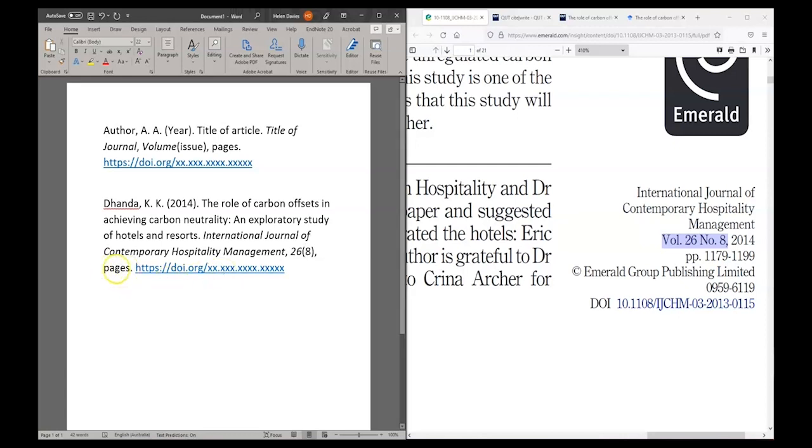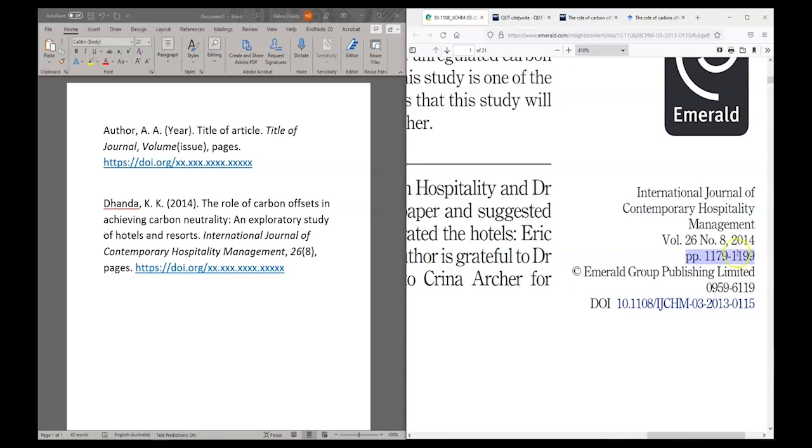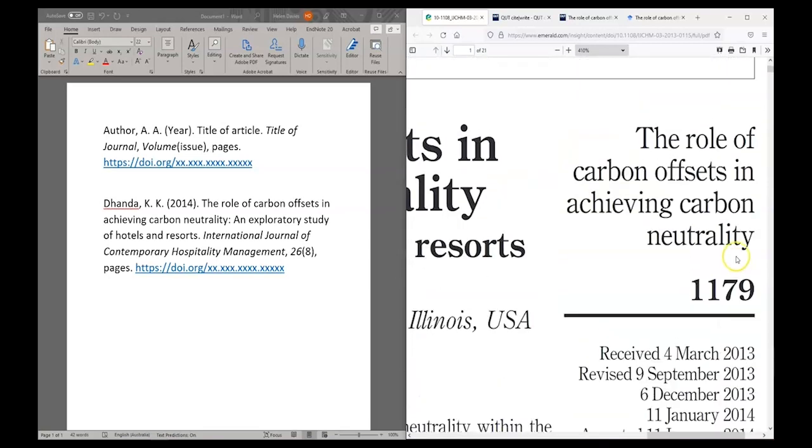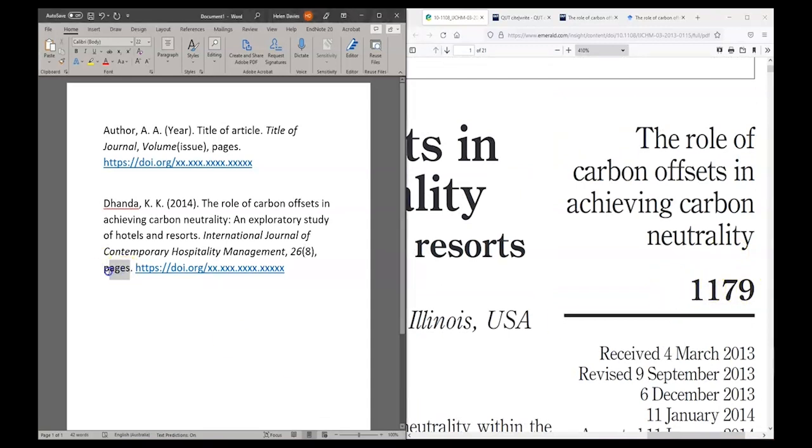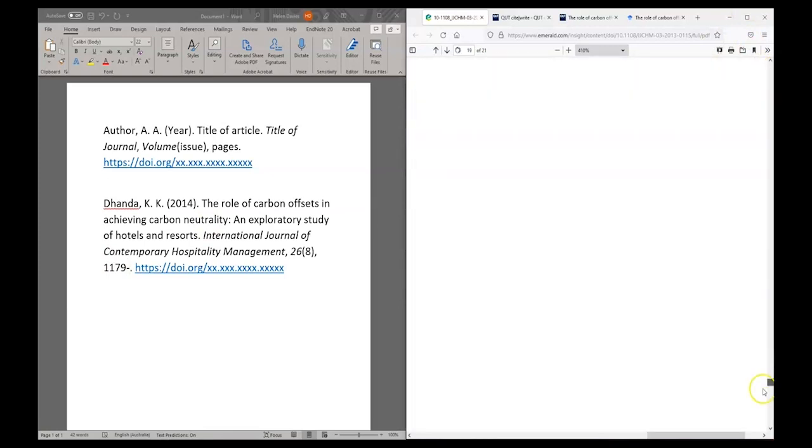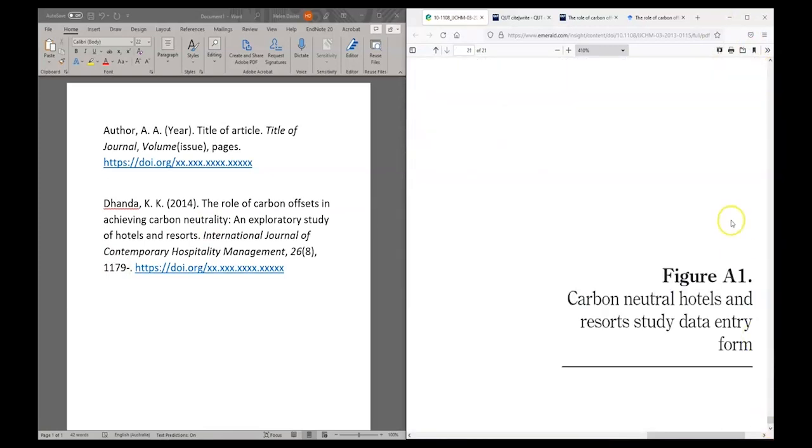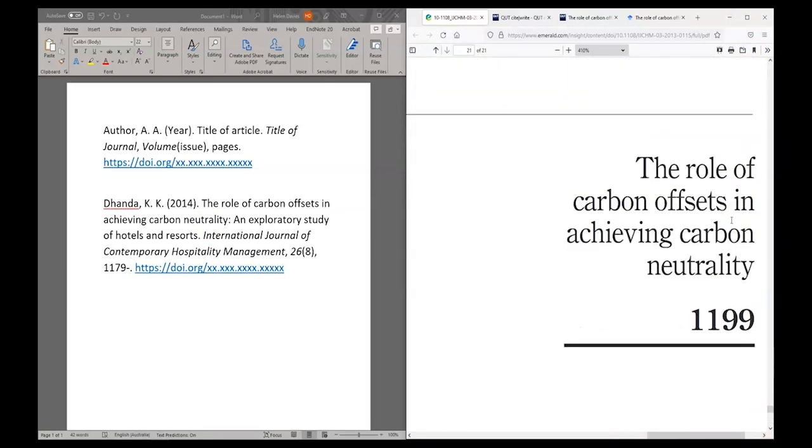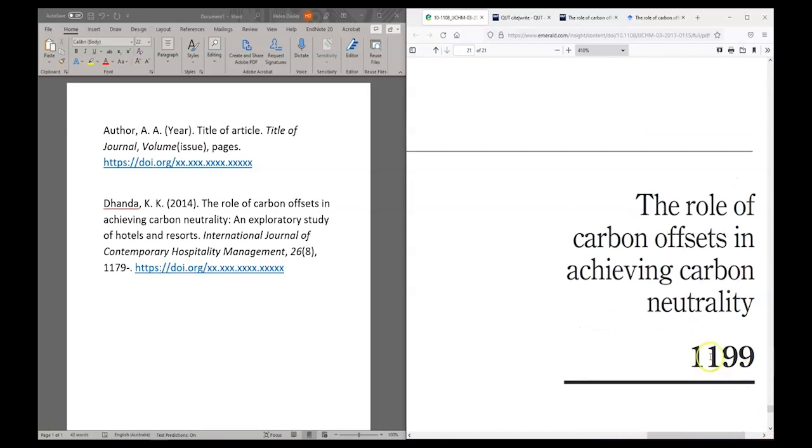Next, I need the page range. This is actually given to me here on the front page of the article. If that information isn't there on your article, all you need to do is find the page number of the very first and the very last page. My first page number I can see is 1179 and my last page number is 1199.